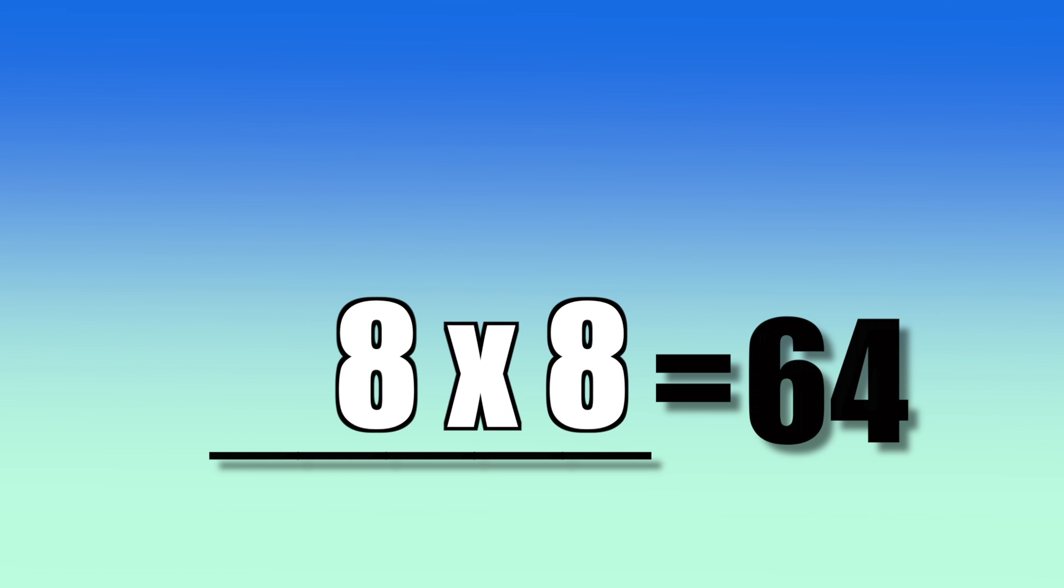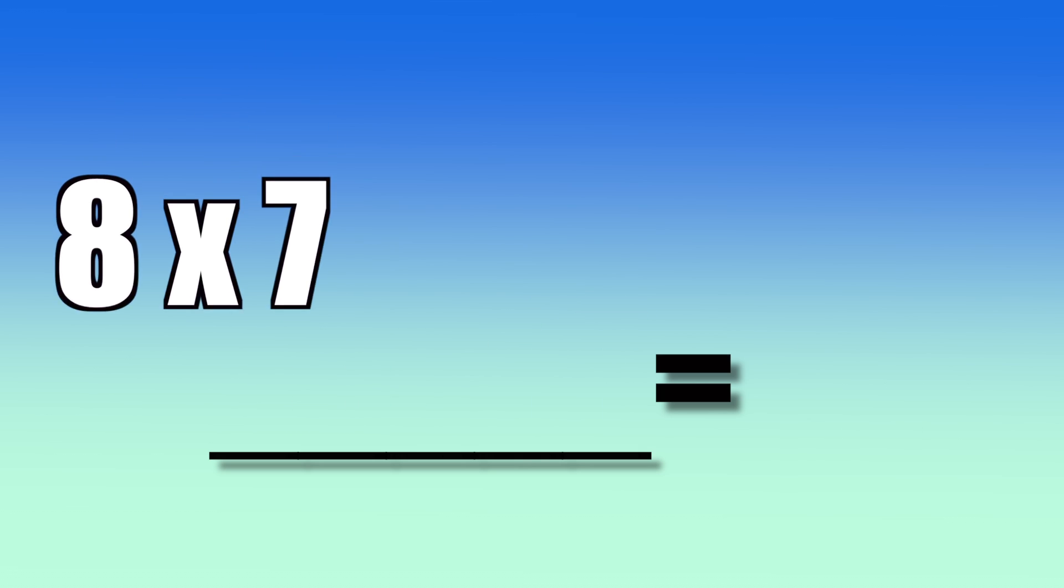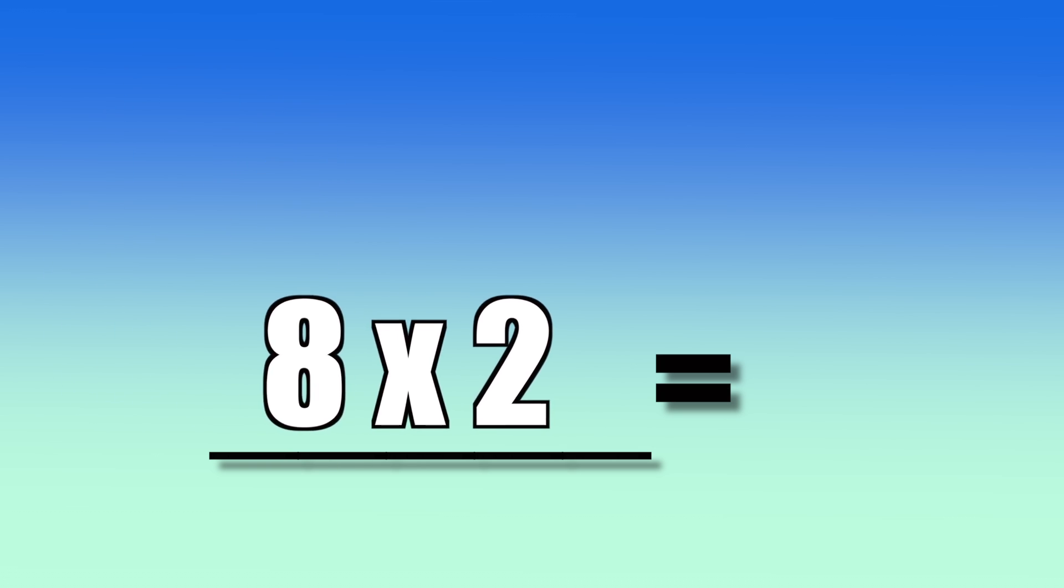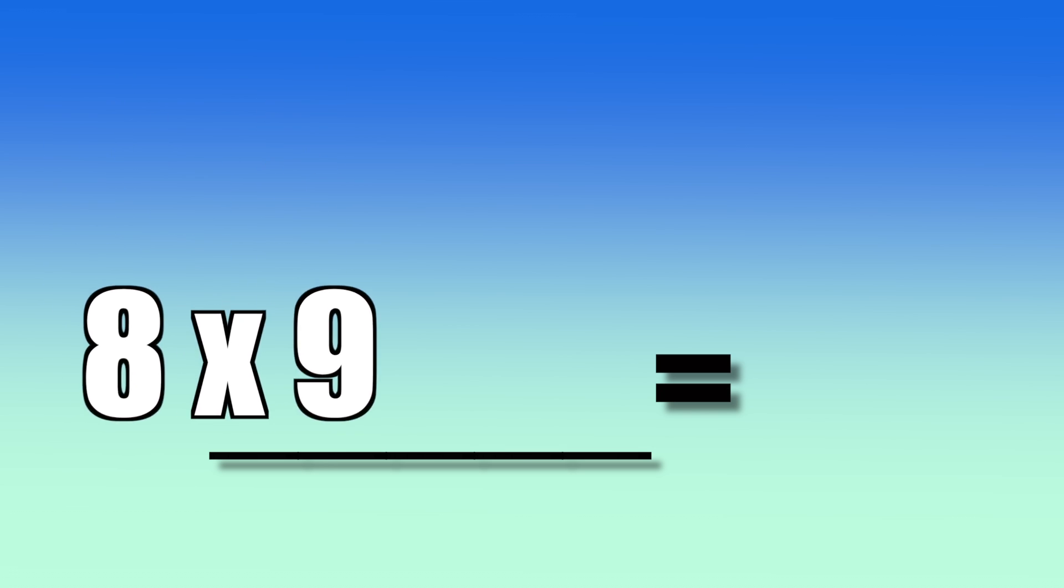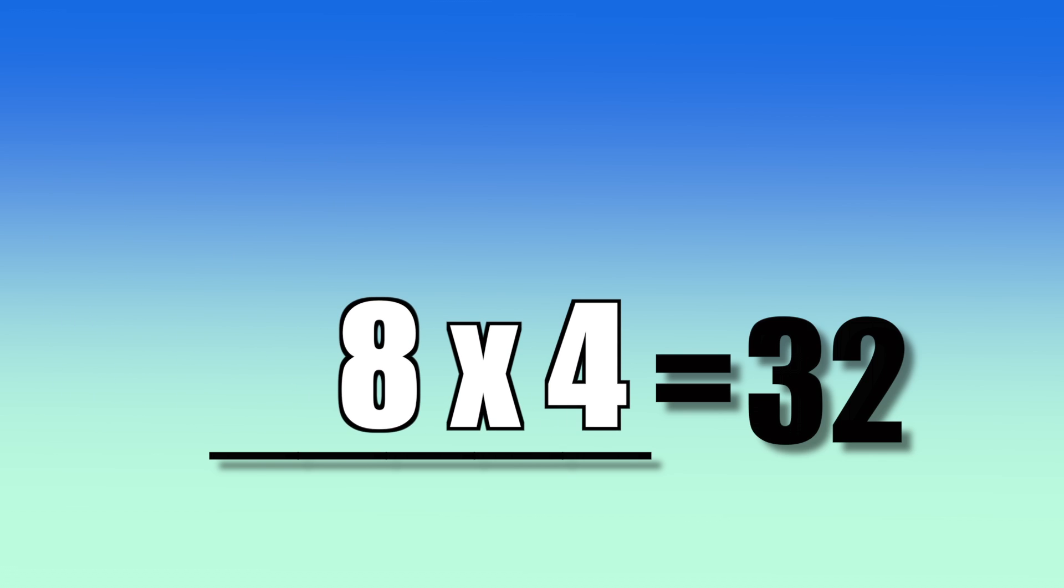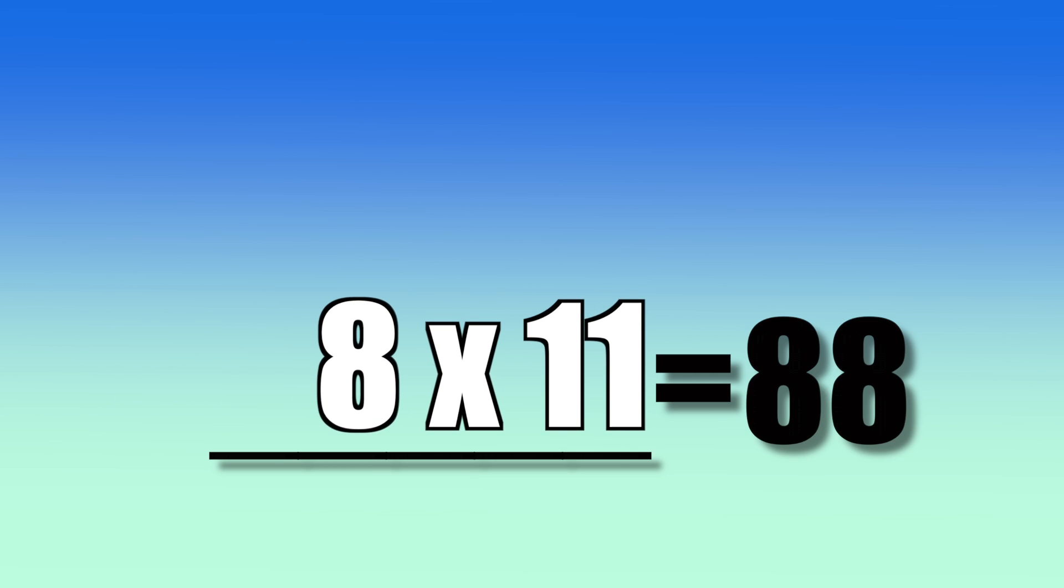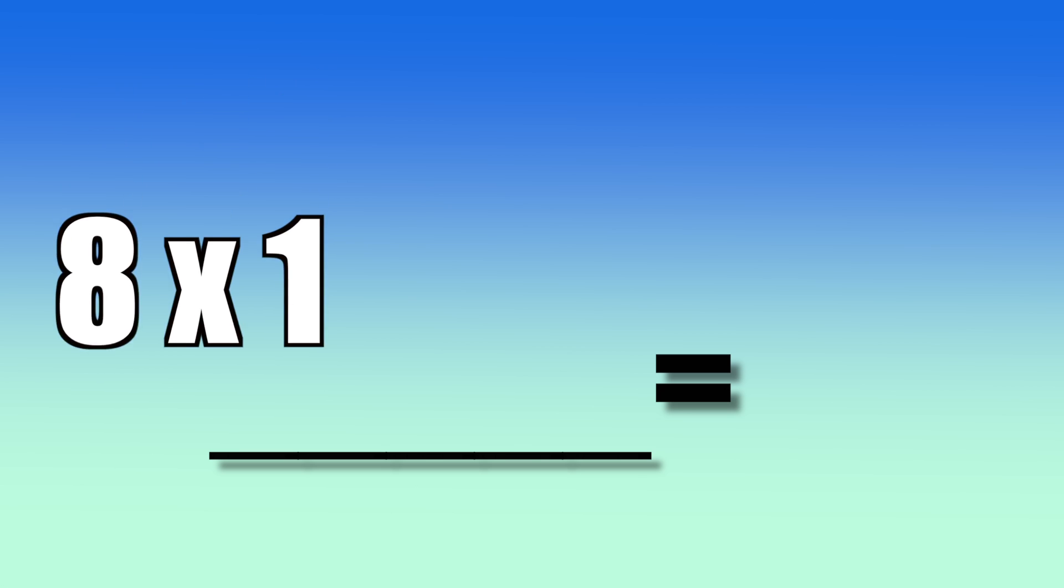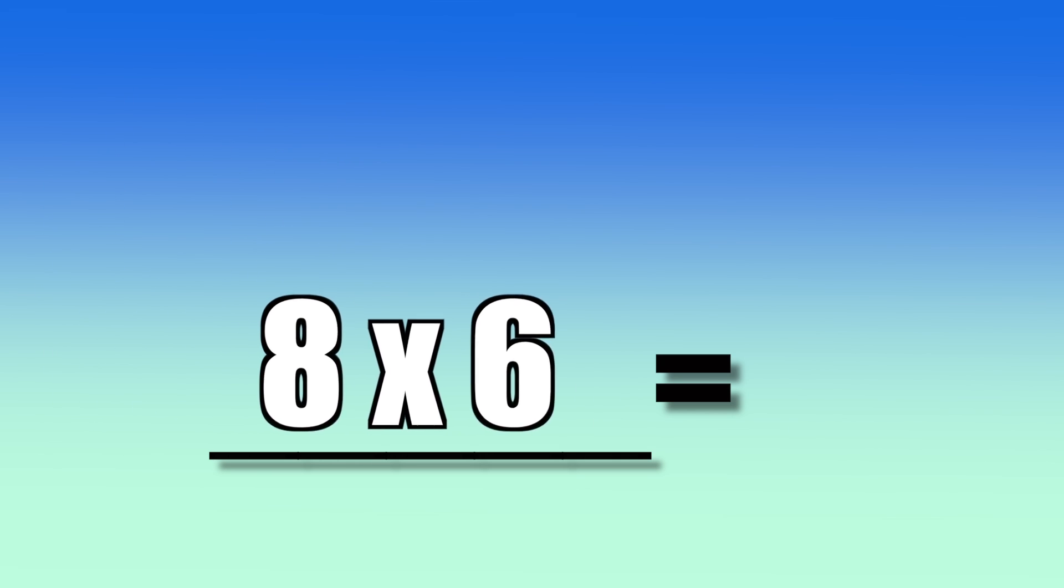8 times 8, 64. 8 times 10, 80. 8 times 7, 56. 8 times 2, 16. 8 times 3, 24. 8 times 9, 72. 8 times 4, 32. 8 times 12, 96. 8 times 11, 88. 8 times 5, 40. 8 times 1, 8. 8 times 6, 48.